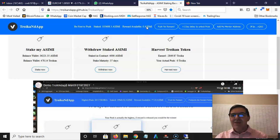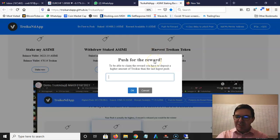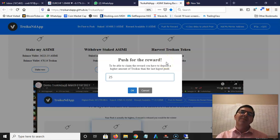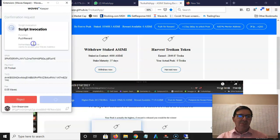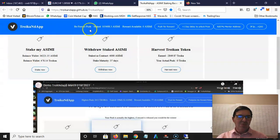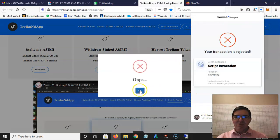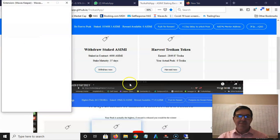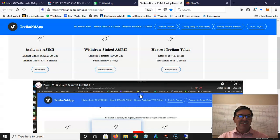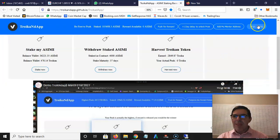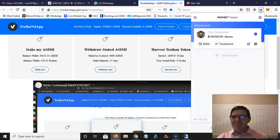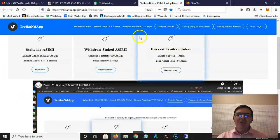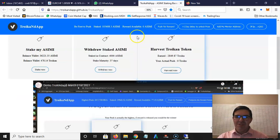I'm going to click on push for reward and I'm going to put in just for fun 25. I'm going to use 25 of my tokens that's in my Waves wallet to push. It's going to ask me for permission again. I just want to clear all these. I'm just going to do it from the beginning again. Push for reward, 25, okay.